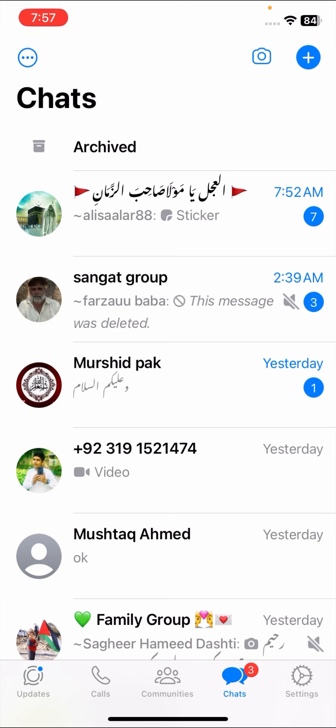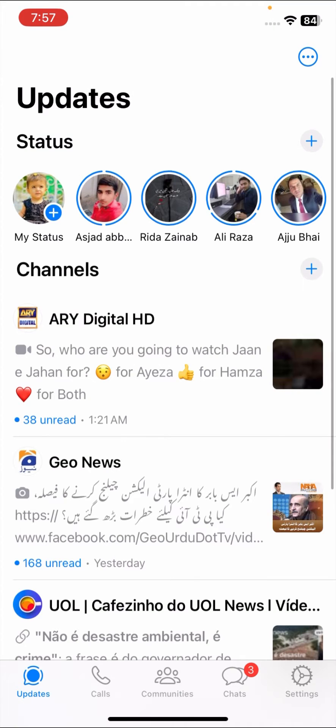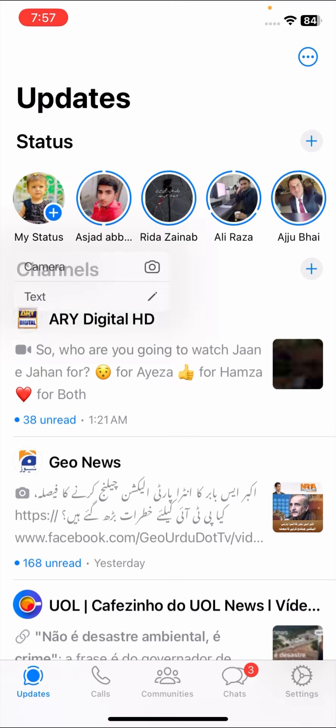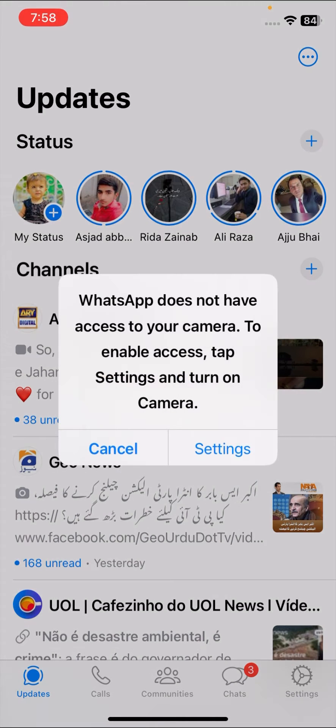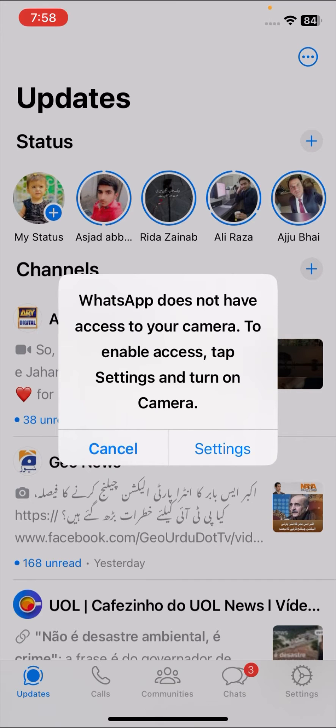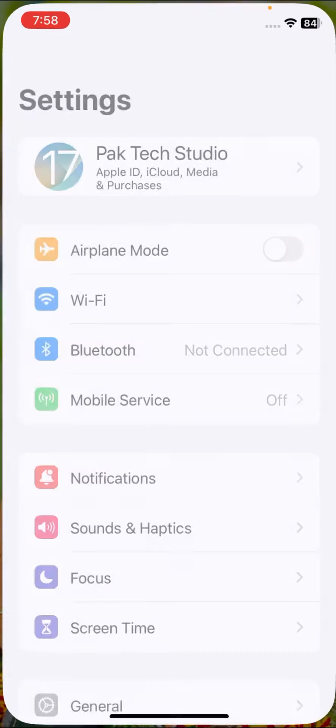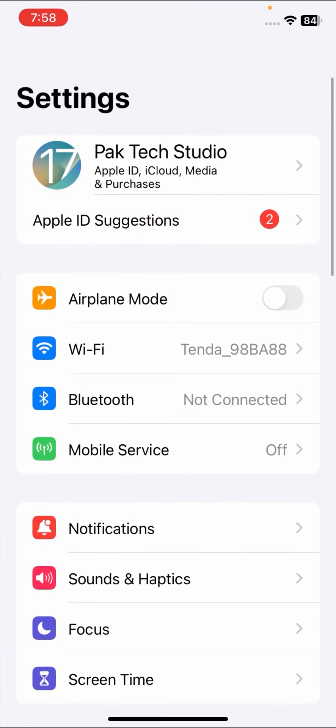Here you have to tap on Updates, then tap on the plus icon on My Status option, and here tap on Camera. As you can see, WhatsApp does not have access to your camera. To enable access, tap Settings and turn on Camera. So guys, tap on the Settings option.